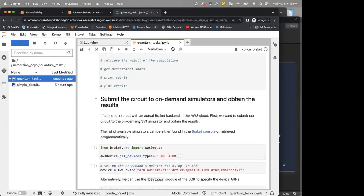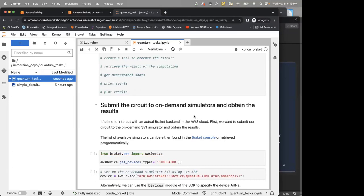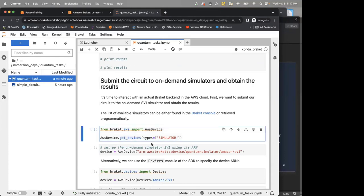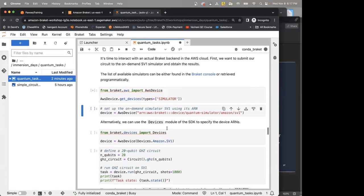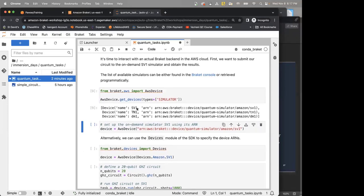What you can also do is take advantage of the on-demand simulators: SV1 (state vector), tensor network, and density matrix simulator. There was also a question about noisy simulations — using the density matrix simulator you can bring in noise models, introduce noise to your ideal quantum circuit, and see how noise affects the outcome. To see the list of available simulators, call get_devices(type='simulator') — it will return SV1, TN1, and DM1.